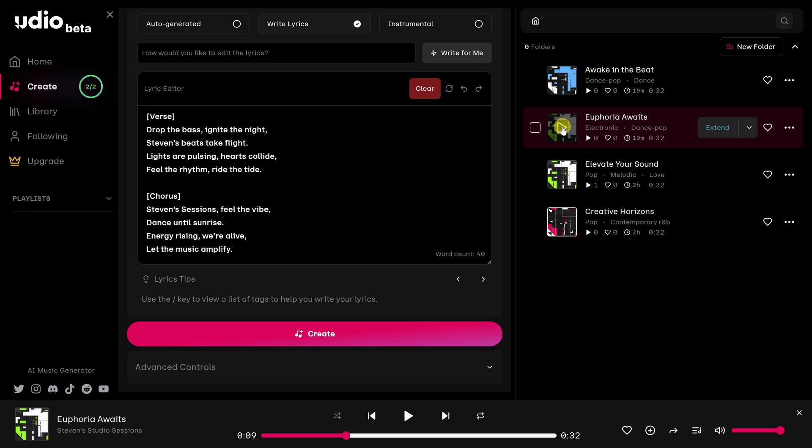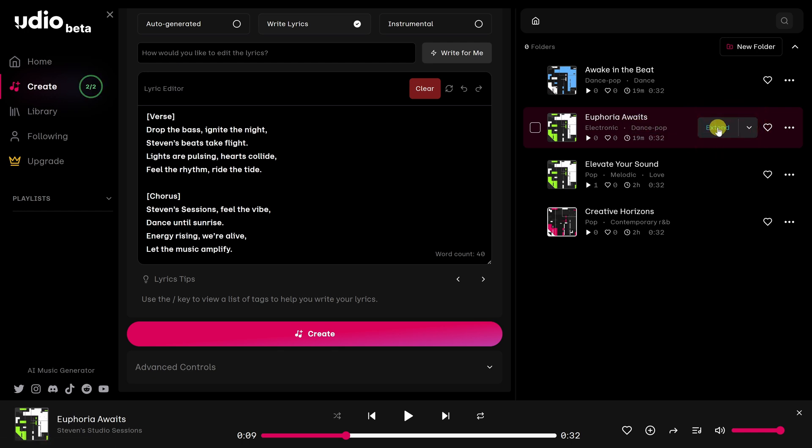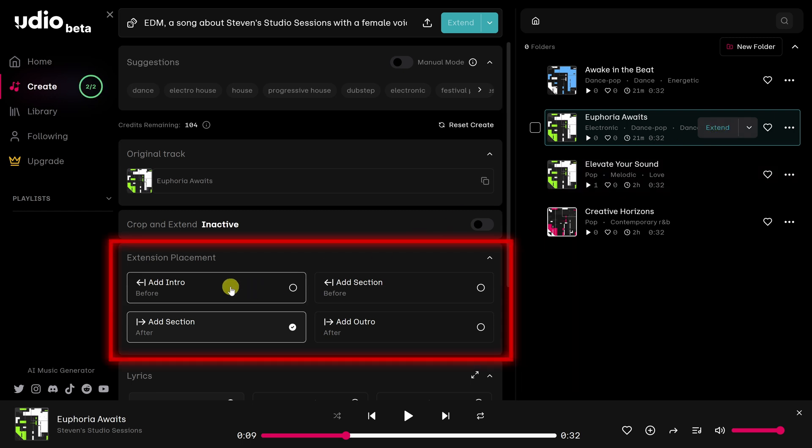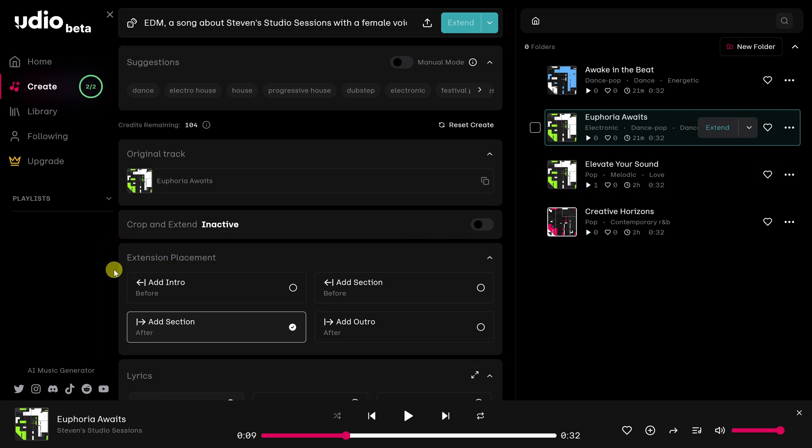Move the mouse over this button that says extend and click on it. Here we are on the extend page. And in this part of the page, we have four options.